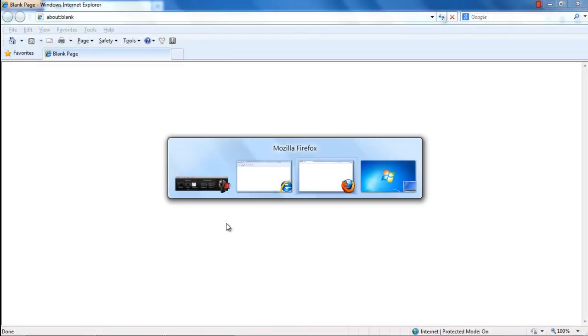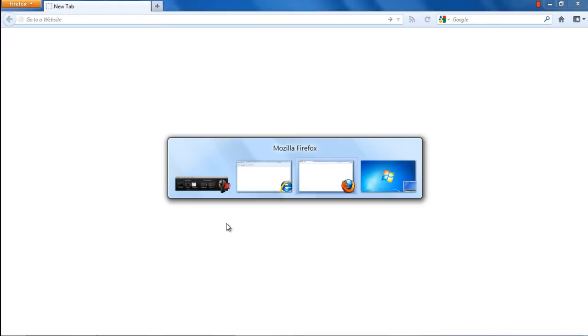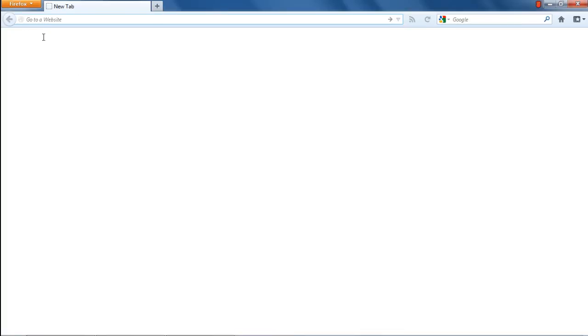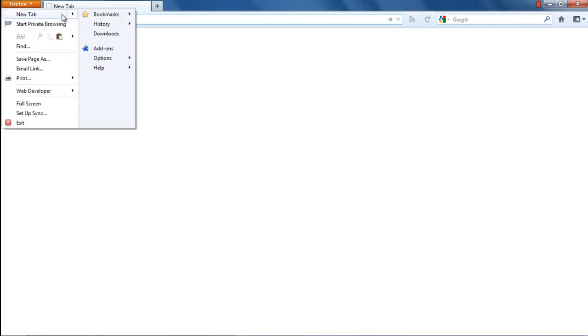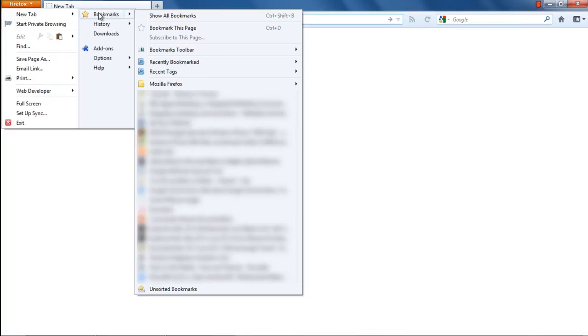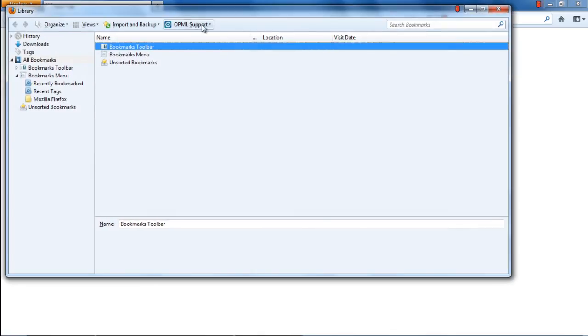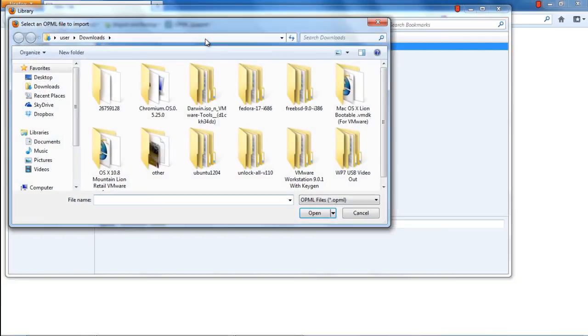Now let's open up Firefox and import the data into the browser. For that, click on the Firefox tab, move over to Bookmarks, and click on the Show All Bookmarks option. Once the new window opens up, click on OPML Support and select the Import OPML option.